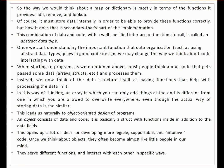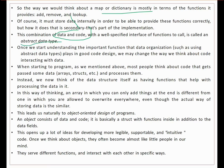For a map or dictionary, the basic operations are add, remove, and lookup. To store data correctly, the implementation must also be good. When we combine data and code together with functions like add, remove, and lookup, we call this an Abstract Data Type, or ADT. Understanding ADT is an important aspect of data organization, and it is essential for good code design.